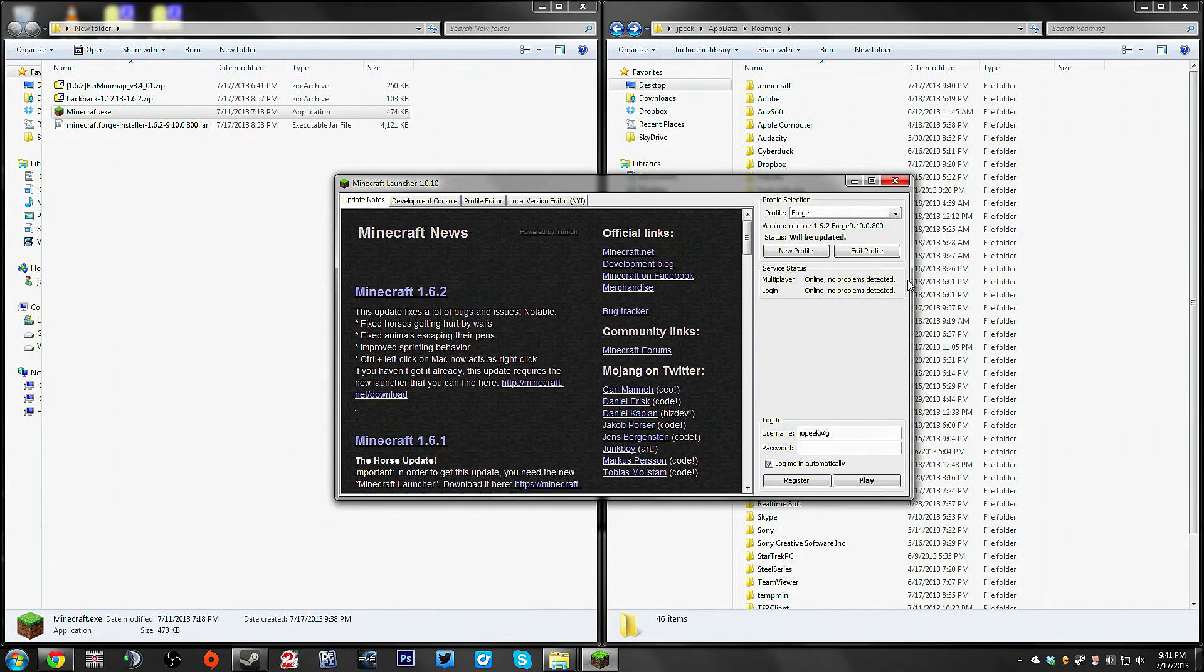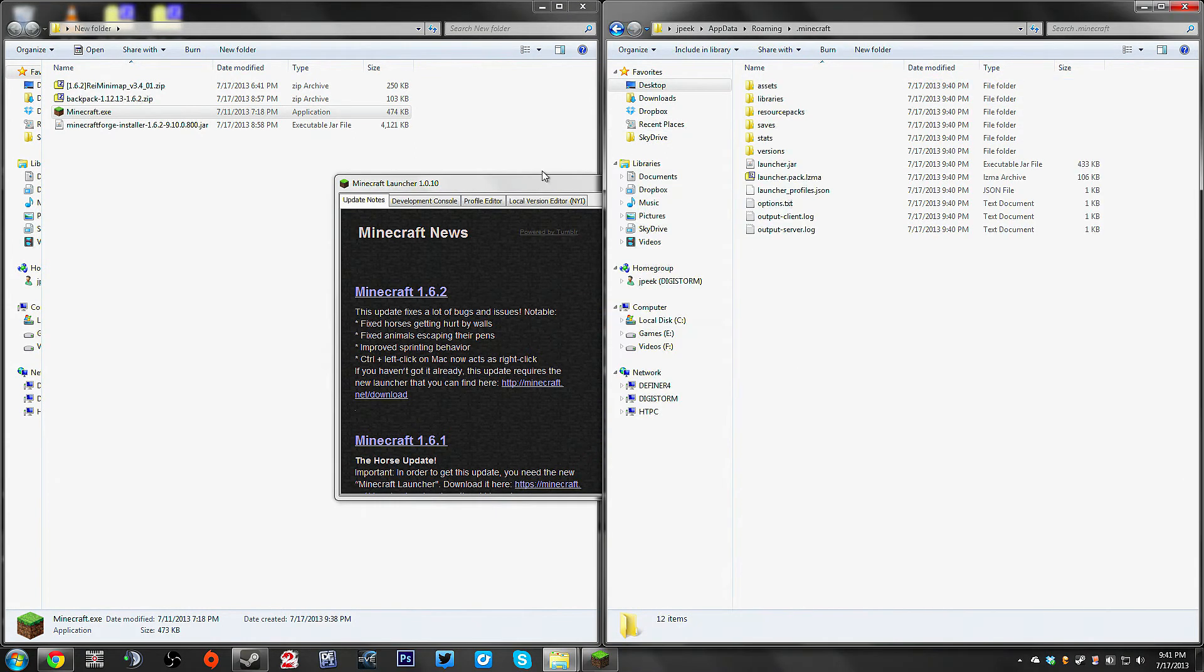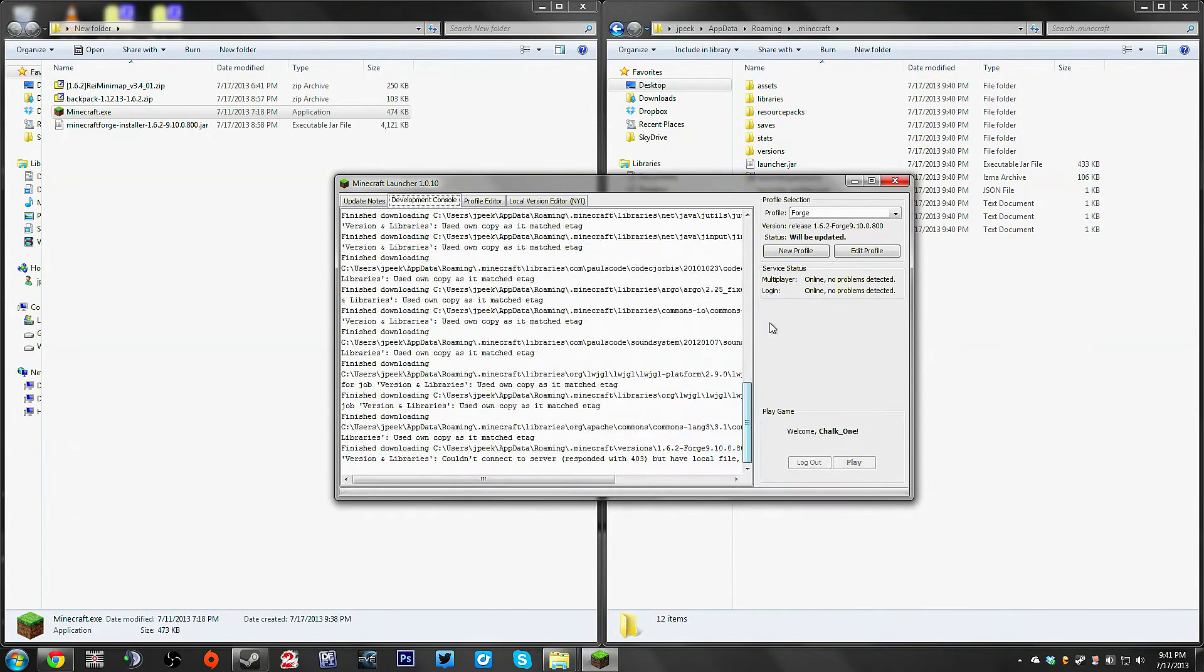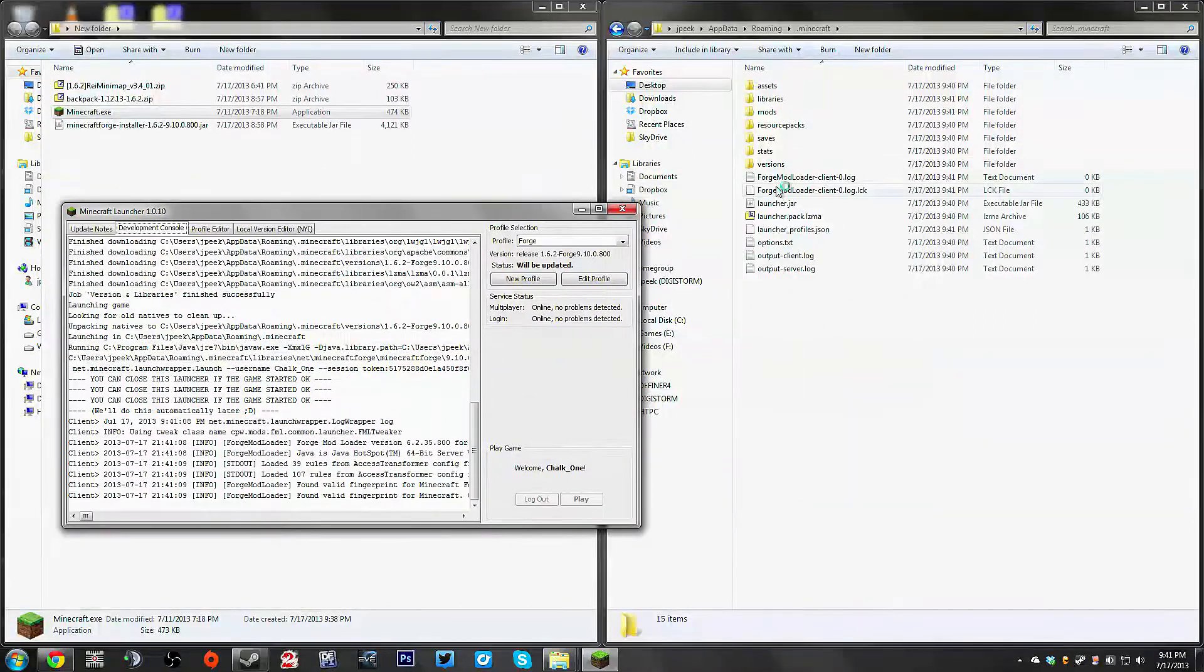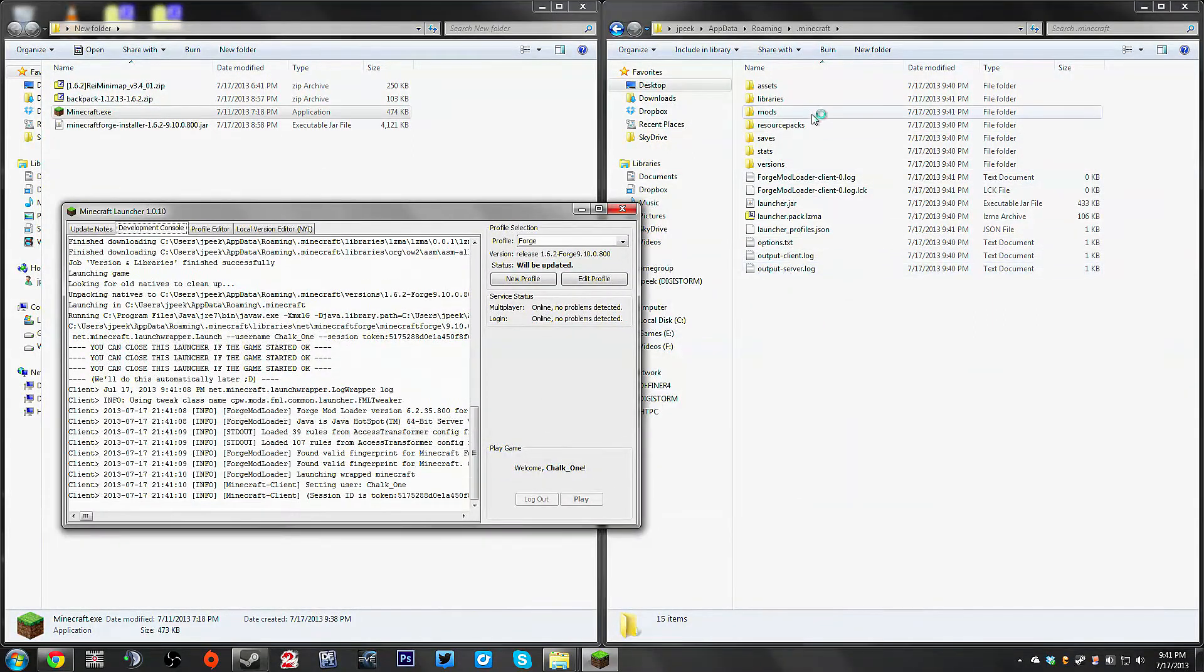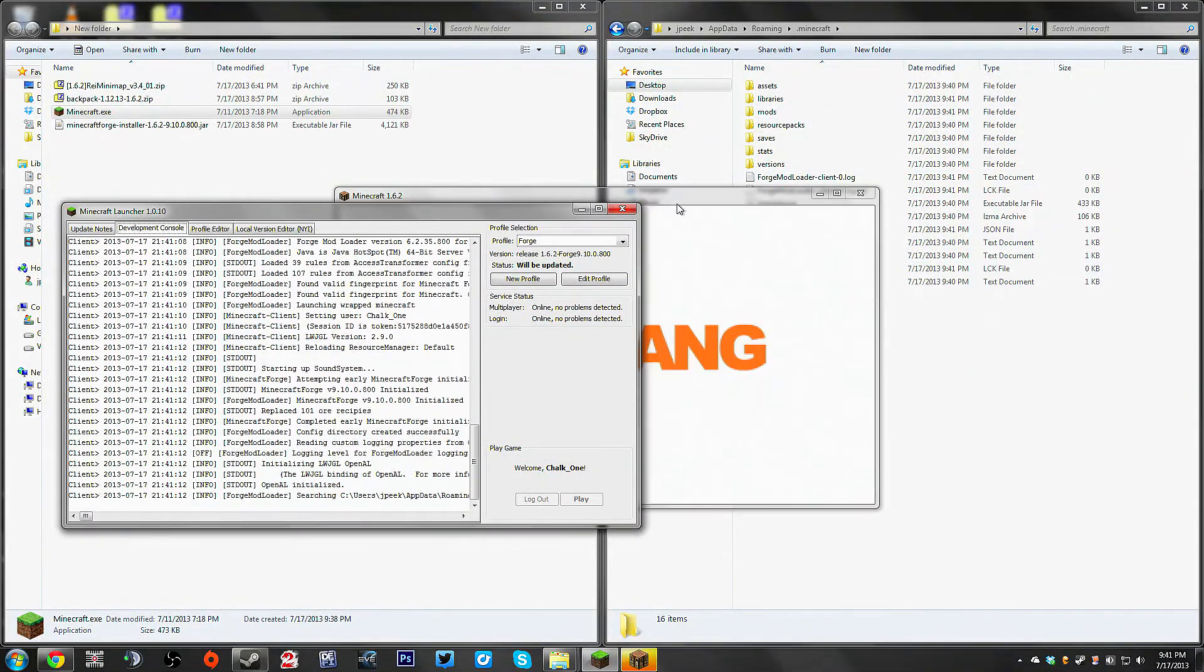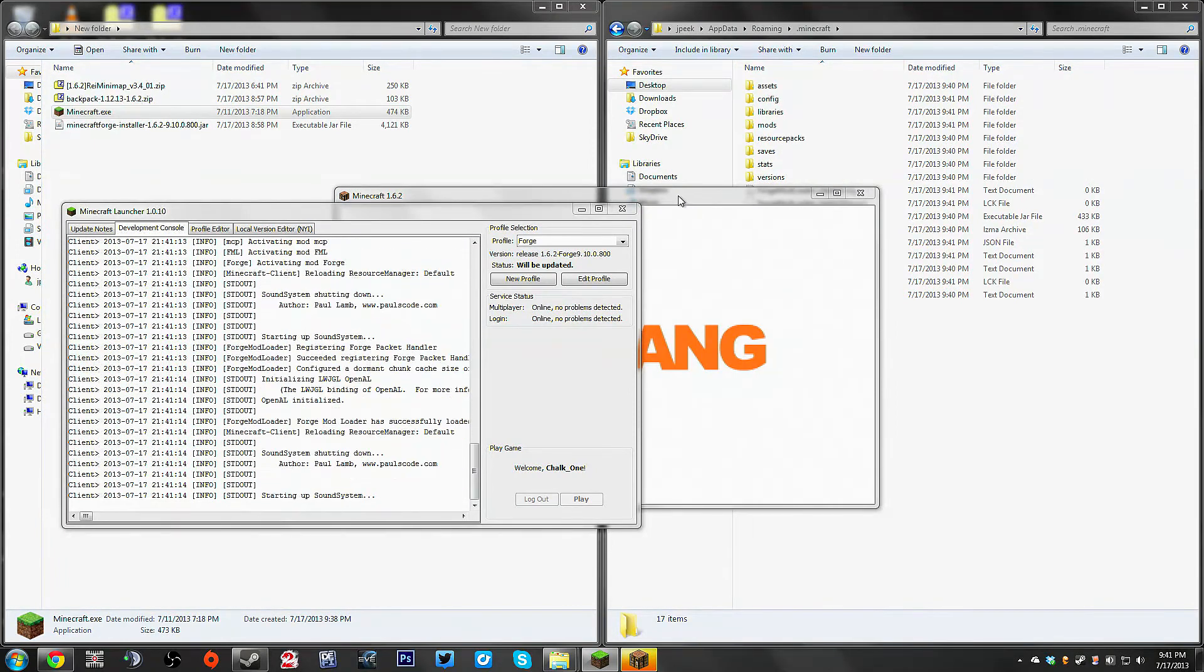Log in with your username and password. This is just your Minecraft username and password. When you click play, it's going to do a couple things. It's going to add some files to your dot Minecraft folder, which you don't care about. It's just going to launch the game.